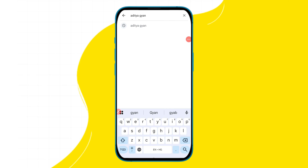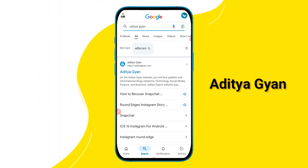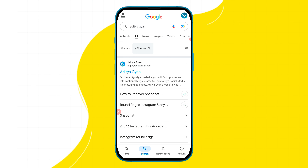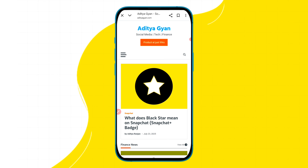So let us find out how you can solve this storage full problem using three methods. In our first method, you have to open any browser and search 'Aditya again.' Tap on the first website that appears, and then tap on the search icon.